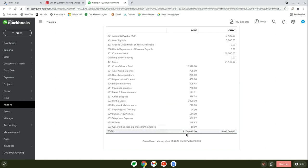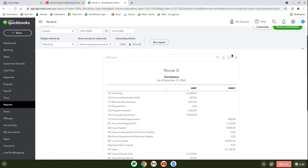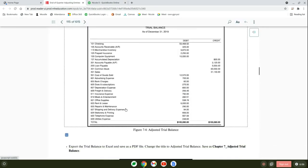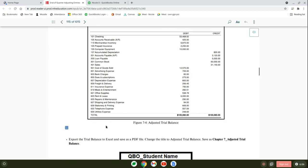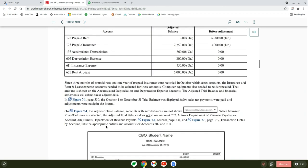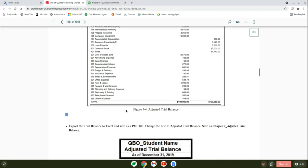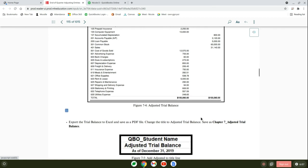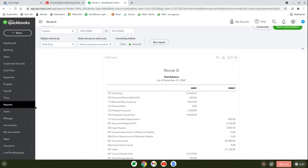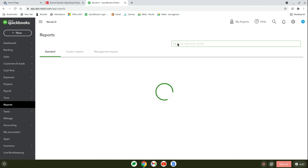This is going to be from October 1st to December 31st. Run report and it should be $100,060. Come up here and save it as PDF. The chapter tells you to save it as chapter 7 adjusted trial balance. You can save it as adjusted trial balance because they're telling you to do the trial balance after adjusting entries. In Accounting 101 we talked about adjusted trial balance and post-closing trial balance. This is adjusted trial balance because it's after we did our adjusting entries.